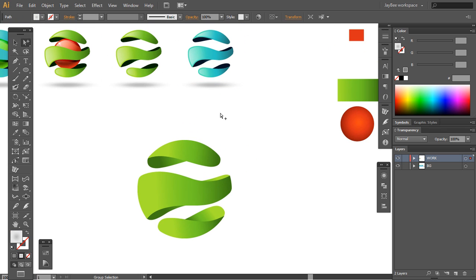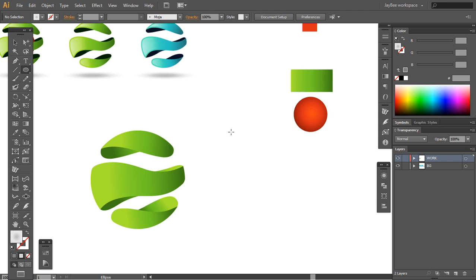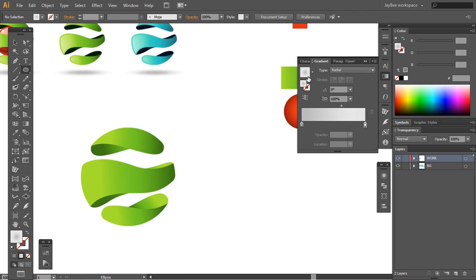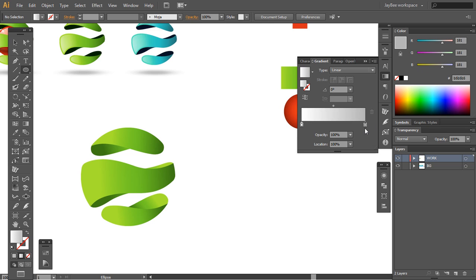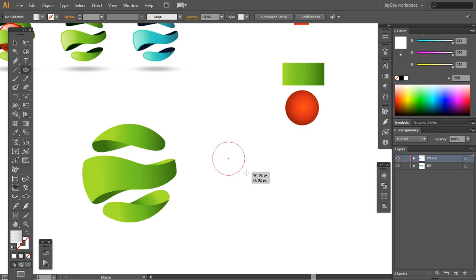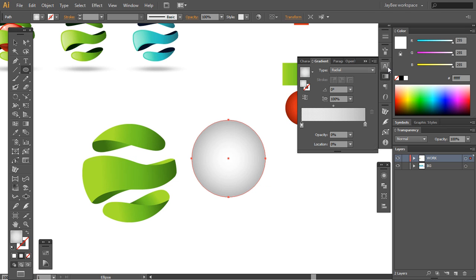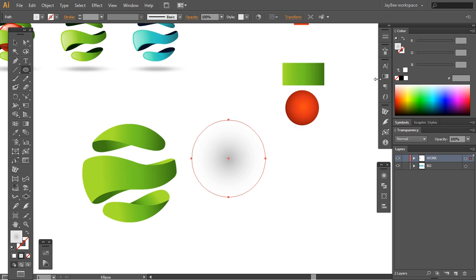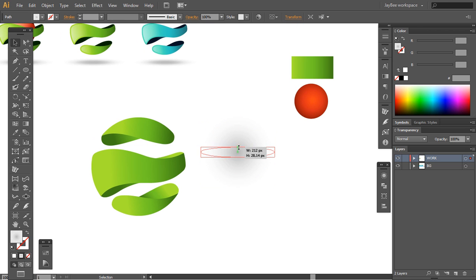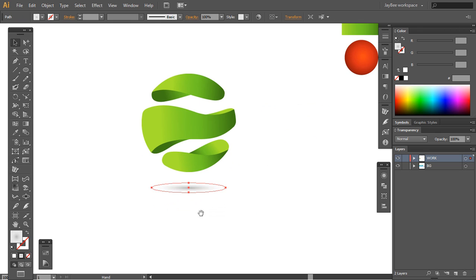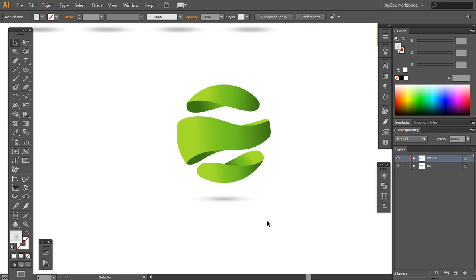Do you see this shadow here? I'm gonna show you how you can make this very easily. Grab a basic white-to-black gradient, change the right color to almost white, and make the left color opacity 0. Make a circle with this gradient — which should be radial — and reverse it. Squeeze it a bit like this, and when you place it underneath, it gives a very nice shadow.